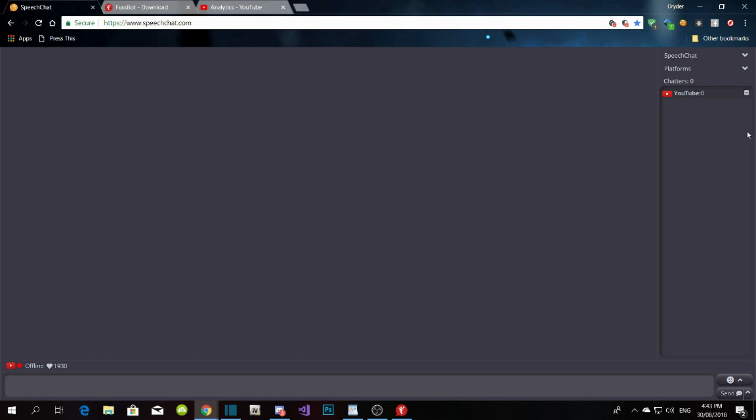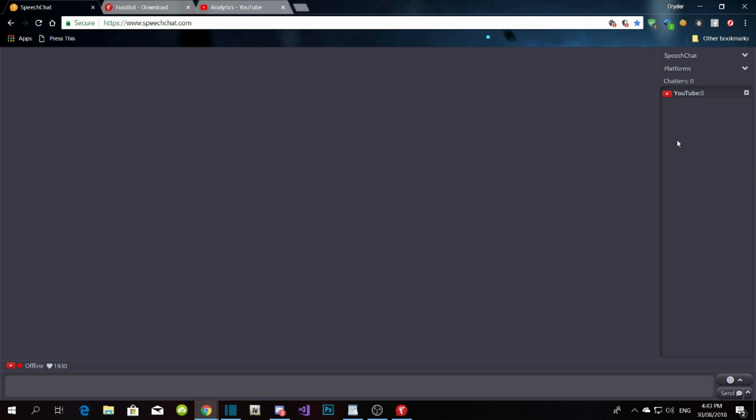On Speech Chat, you have to connect your YouTube channel. Go to www.speechchat.com and make sure you sign in with your YouTube channel or YouTube email. Once you do that, make sure you go live first.